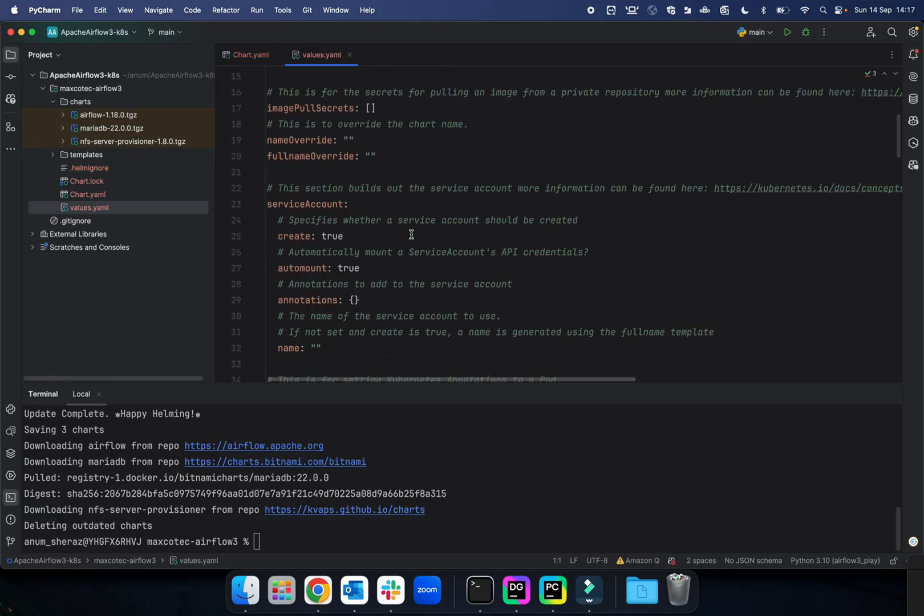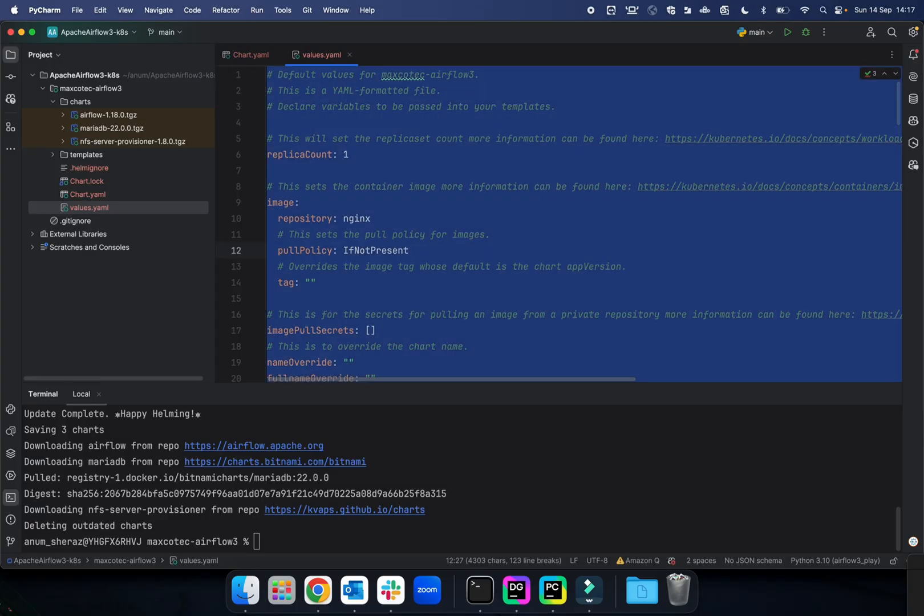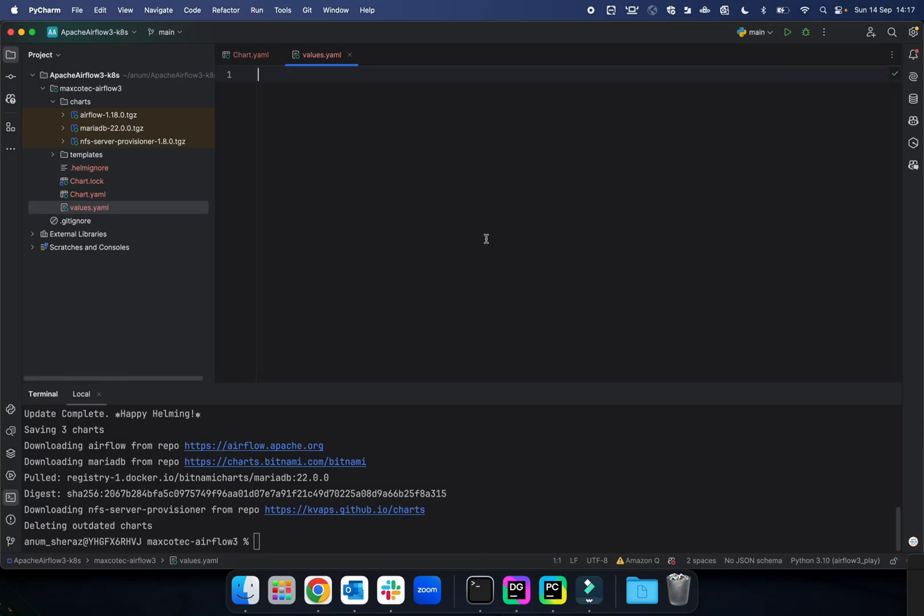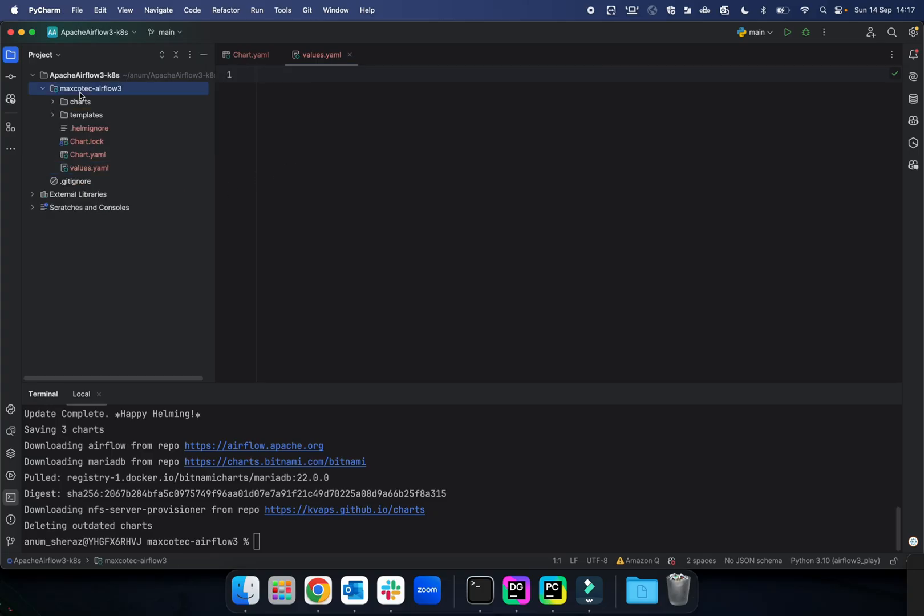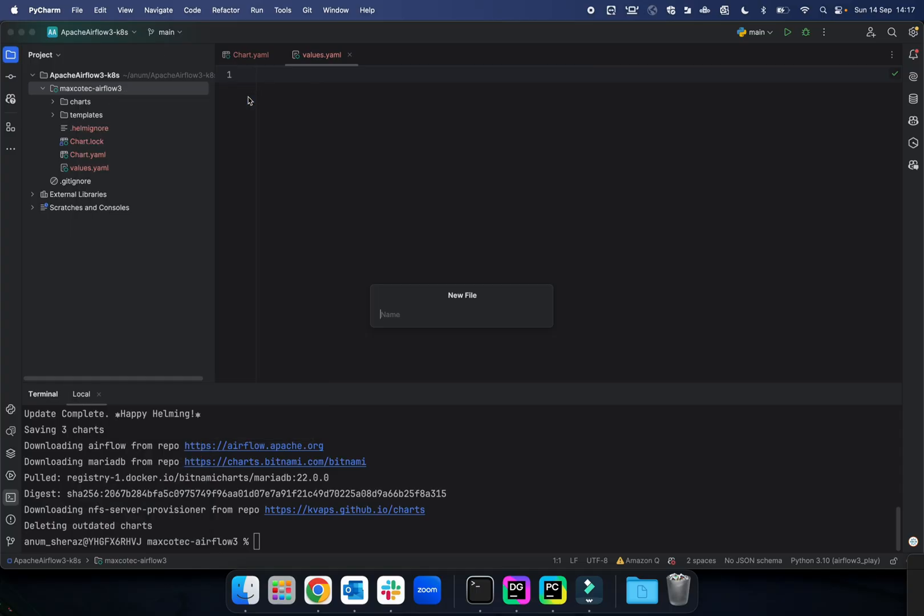This was the one created by Helm. I'm going to just get rid of this and start clean. As a best practice, we leave the default values.yaml file as is and instead create our own values file. Let's call it our-values.yaml, and from here let's start defining the values.